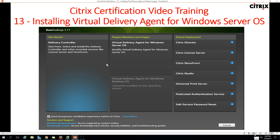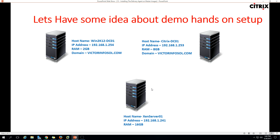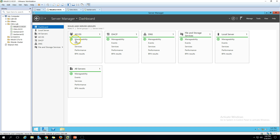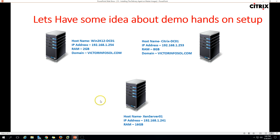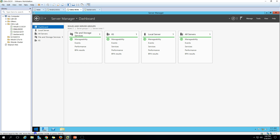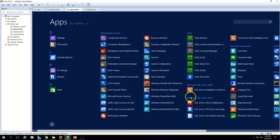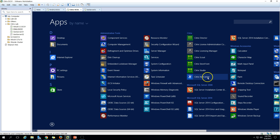Let's have some idea about my demo environment. I'm using the same virtual machines from the last video. We have three VMs: first is Win2KitVerbDC01, which is my Active Directory domain controller with DHCP and DNS roles installed. The second machine is my delivery controller, Citrix DC01, which has all the core Citrix components installed.